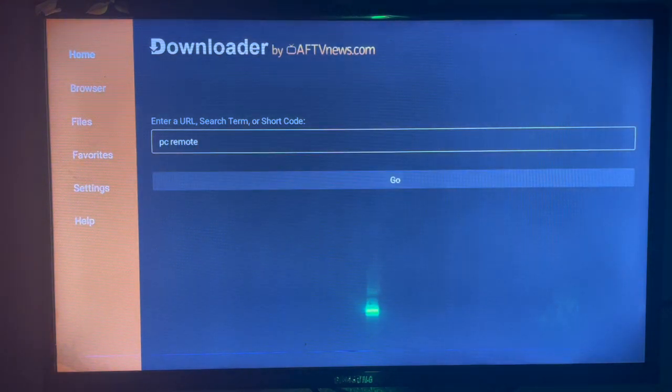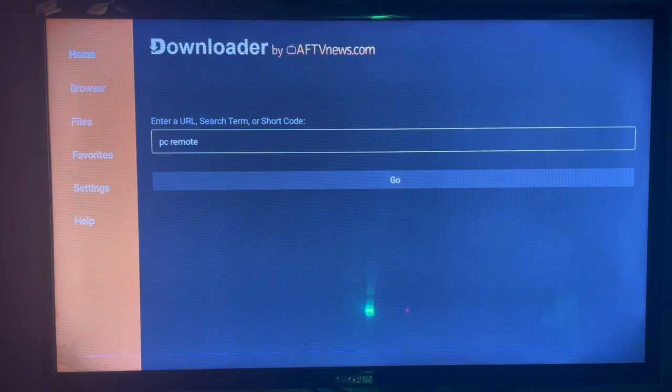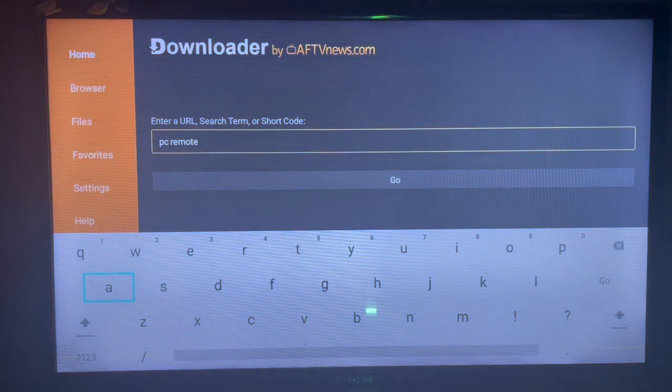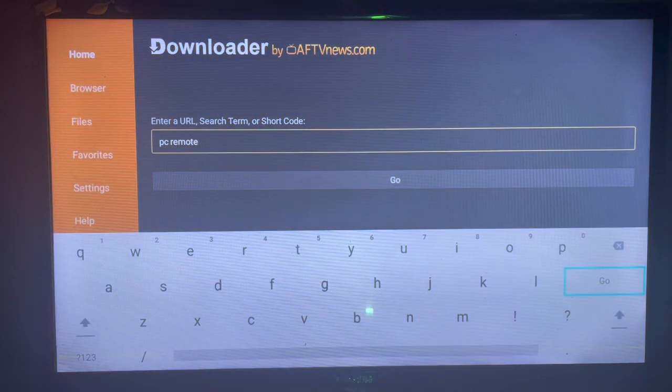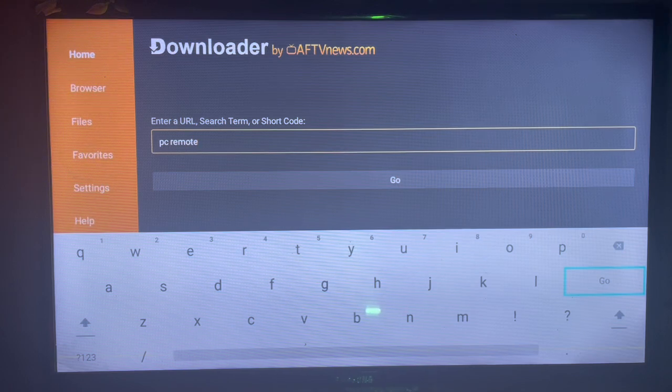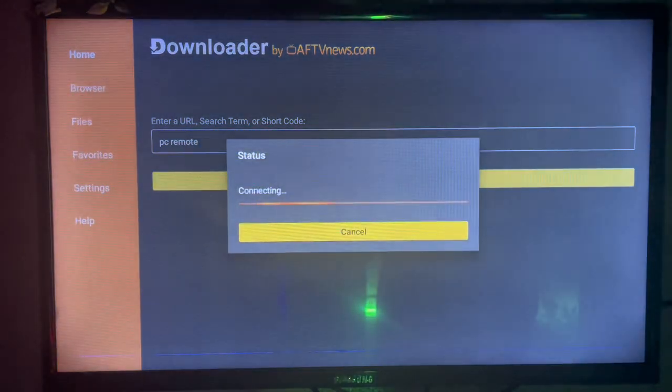All you have to do is come to the search bar here and search for the keyword 'PC Remote'. PC Remote is an application that helps you control your Smart TV from your phone or your computer. So search for the right keyword and click on 'Go'.